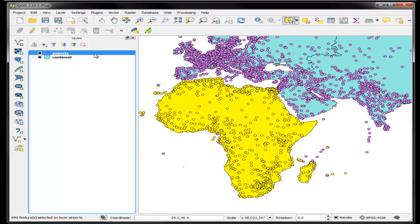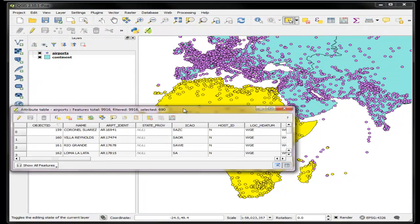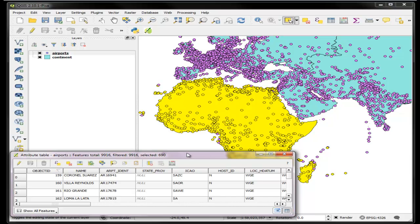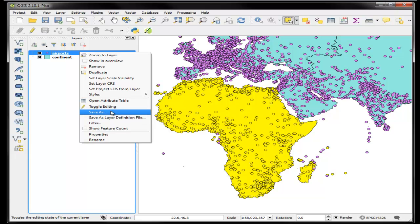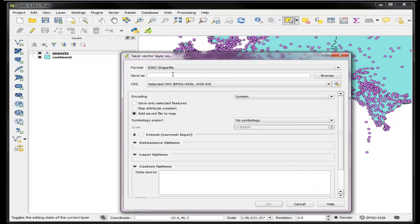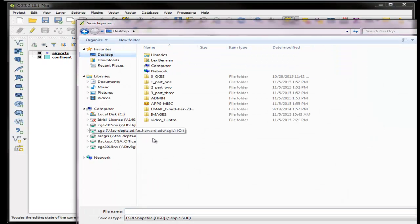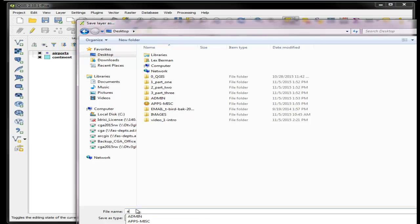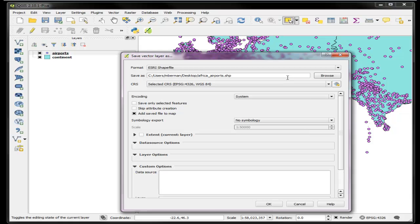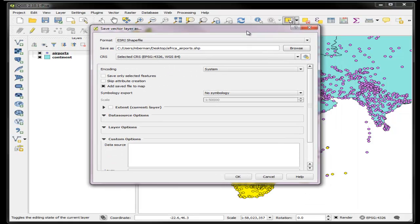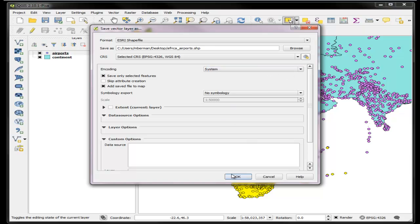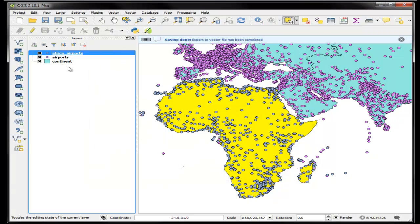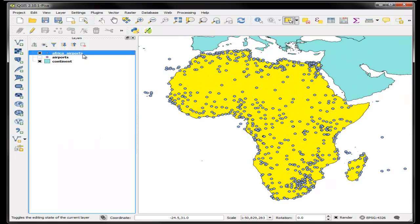Here's a cool thing: once I have my selection of those airports, which are 690 airports, I can now right-click and go to save as, and I can save a whole new file which I'll put on my desktop and I'll call it Africa airports as a shapefile. I'm going to keep using the same coordinate system WGS 84, and I only want to save the selected features into my new file. So now if I turn off the airports, I can see that in fact only the African airports were saved to this new layer called Africa airports.